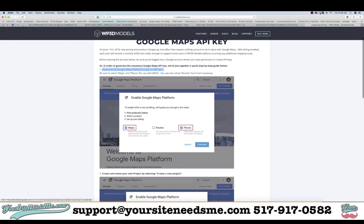In this video I'm going to show you how to set up a Google Maps API key. We're using the instructions from WP3D Models, but a lot of plugins and WordPress themes will tell you that you need to get a Google Maps API key in order to use Google Maps. So this is going to be a demonstration of how to do that — we're going to go to Google Maps Platform to get an API key.